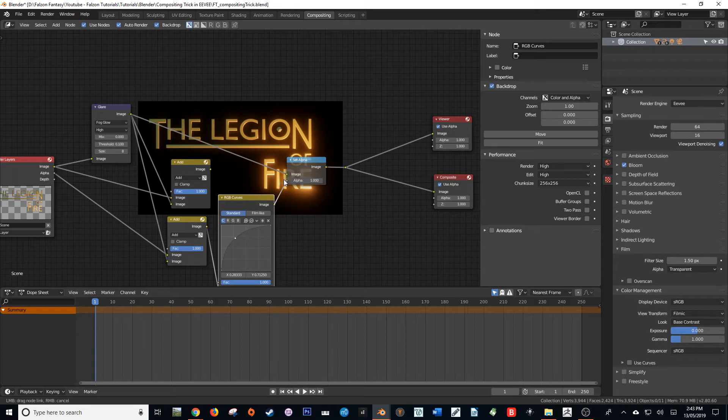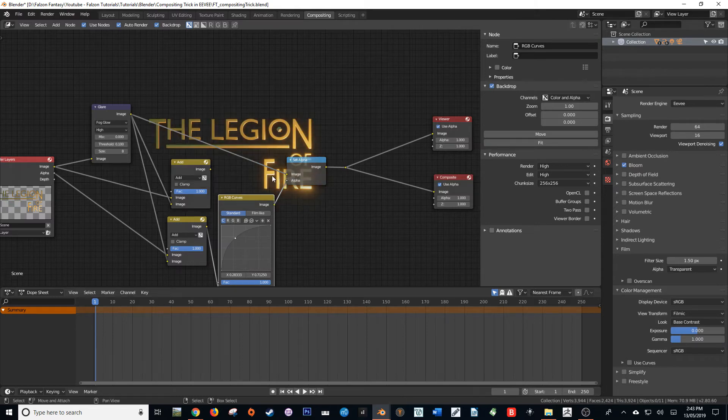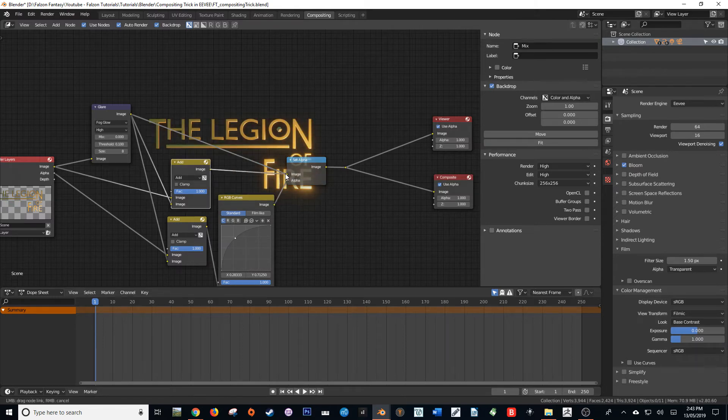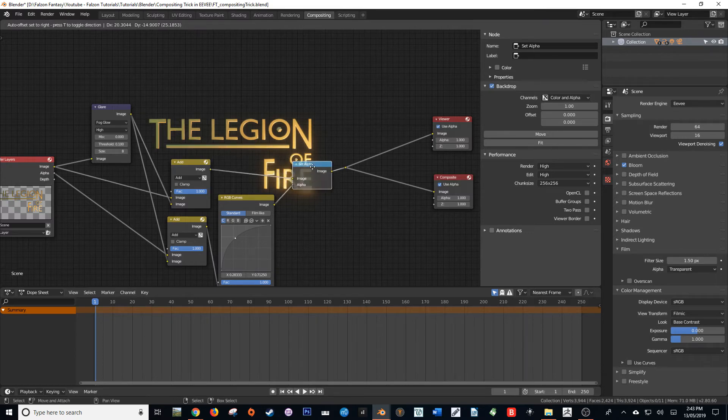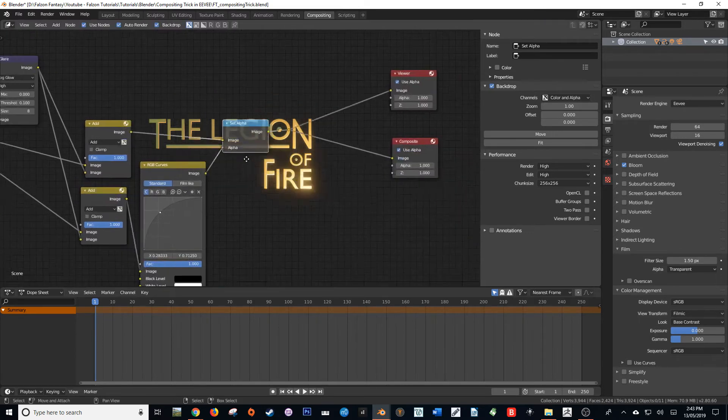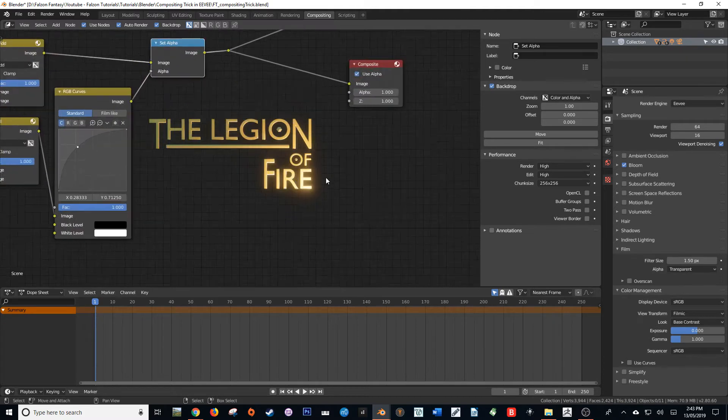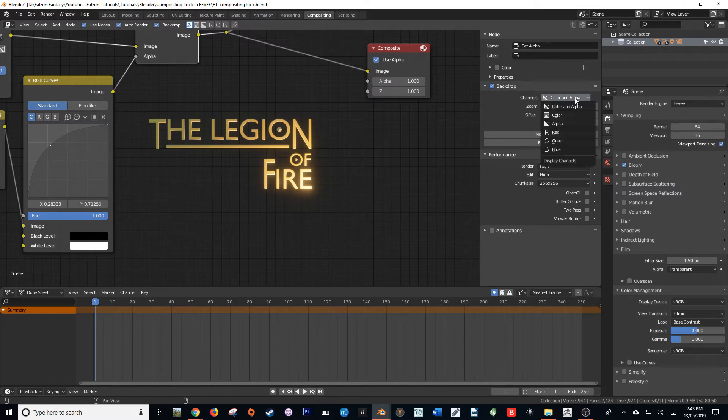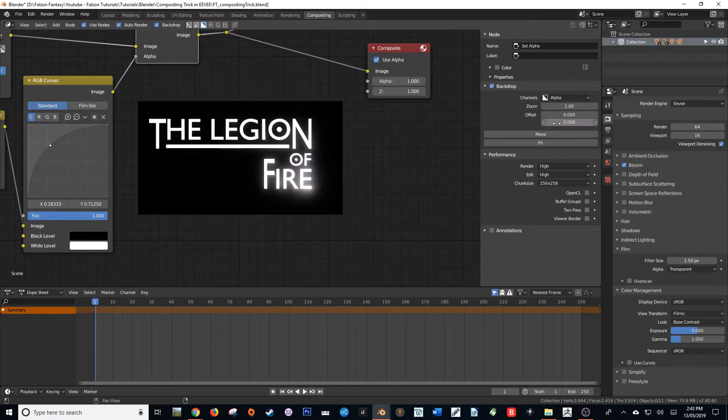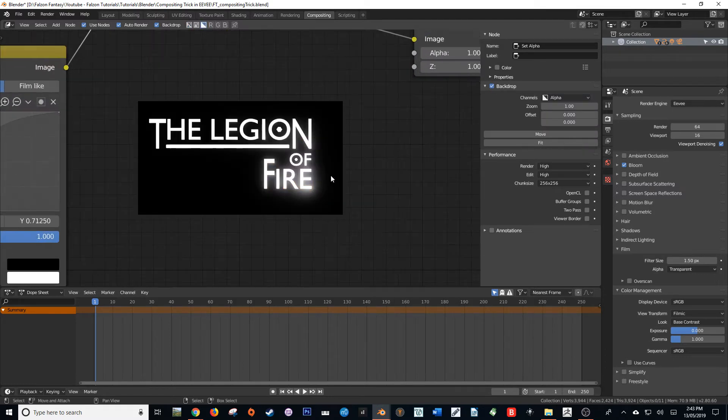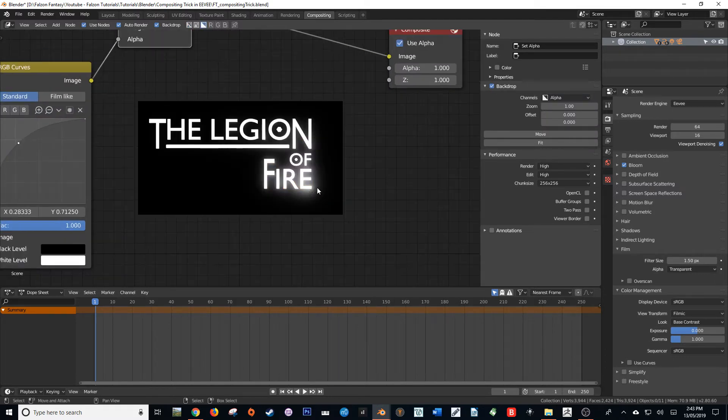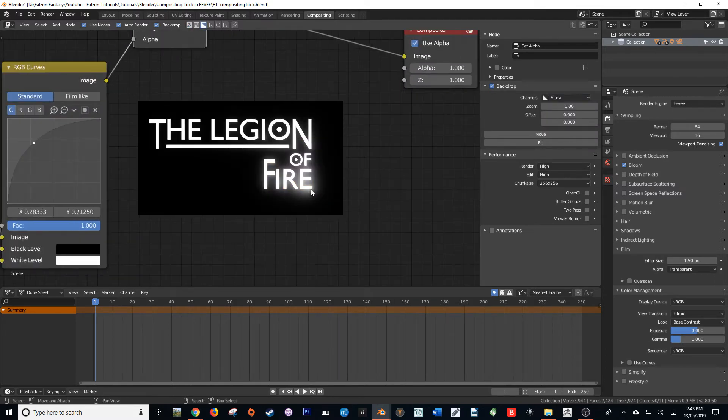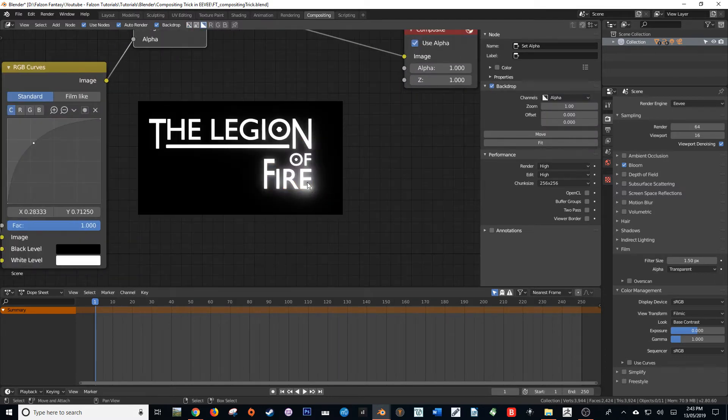But once we put this in here and then this add in here, you should notice that we've brought our semi-transparent pixels back. So if I go check the alpha, you'll see, look at that, that is really useful.